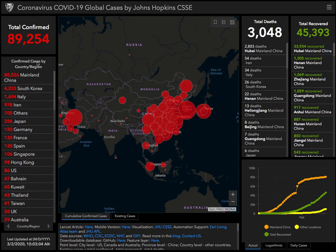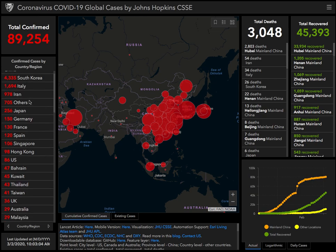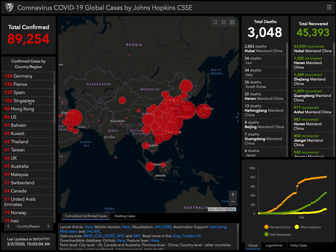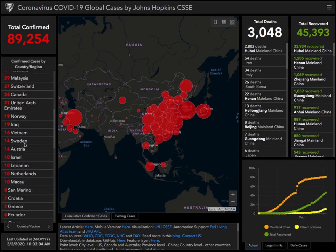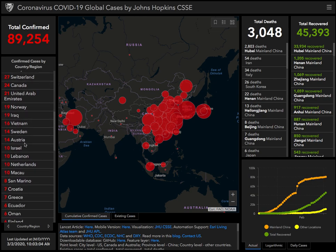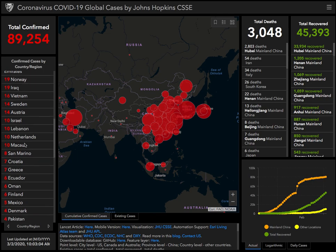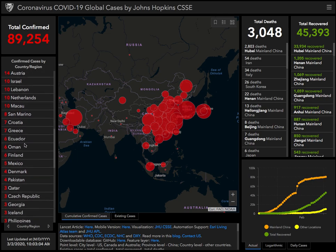Here we can see most of the cases are in China. You can go down here and see South Korea is next, Italy is next. I'm in the USA — there are 86 cases here.